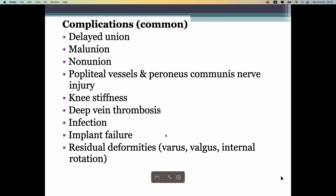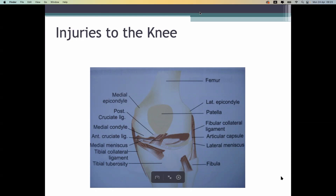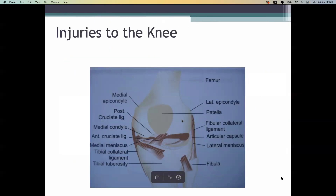Now let's go to the more difficult part of knee injuries, which includes soft tissue injuries — injuries to the knee. Ligament injuries can be medial collateral ligament injury, lateral collateral ligament injury, anterior cruciate ligament injury, posterior cruciate ligament injury, and meniscal injuries.